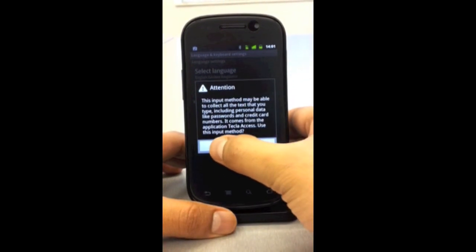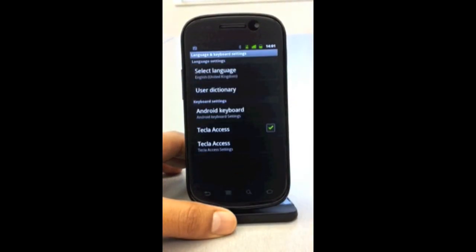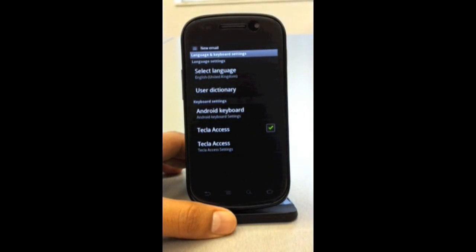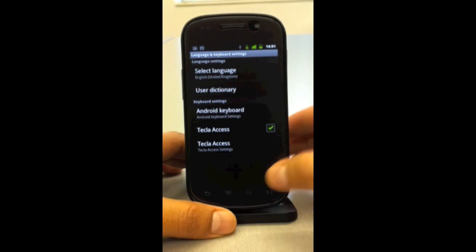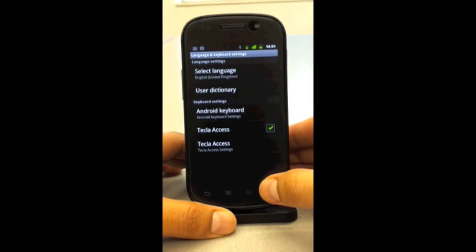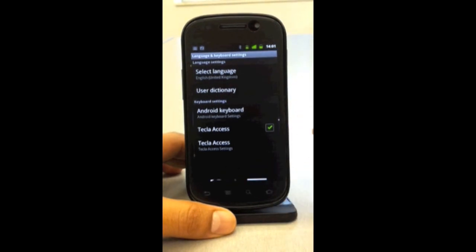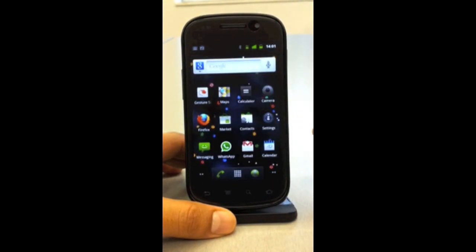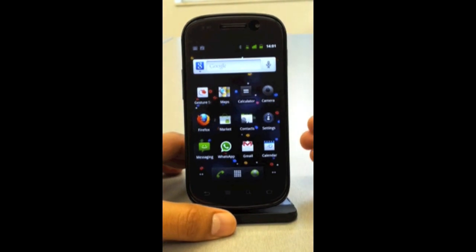I'm going to go ahead and press OK. Now the Tecla Access app is active and I can select it. In Gingerbread devices — which is Android 2.3 — like this Nexus S, the way to do that is to go into a text box.